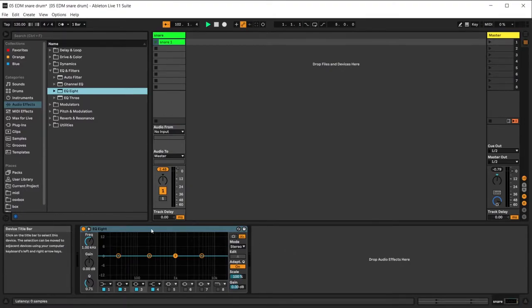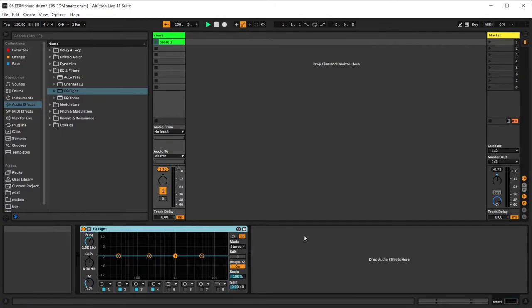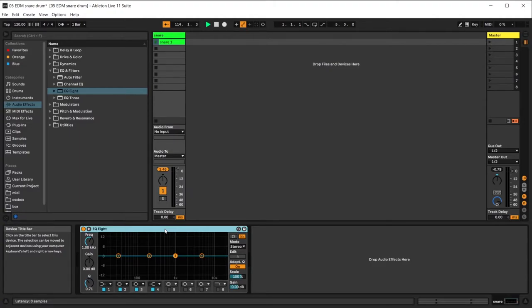We are going to need a lot of bands to work with the snare — one EQ for every range in the frequency: the low, the mid, the upper mid, and the high. We're also going to group them and then add macros for the interesting parts, name them, and save the group so we can bring it up whenever we're working with the snare.